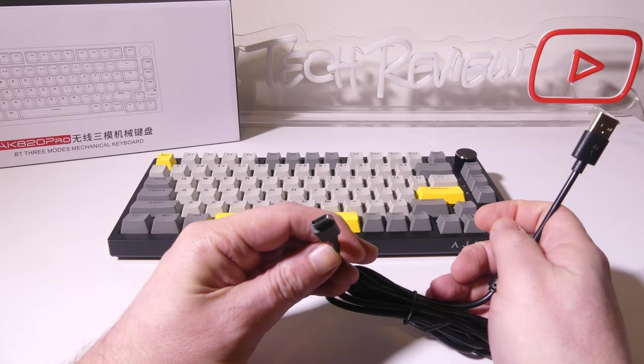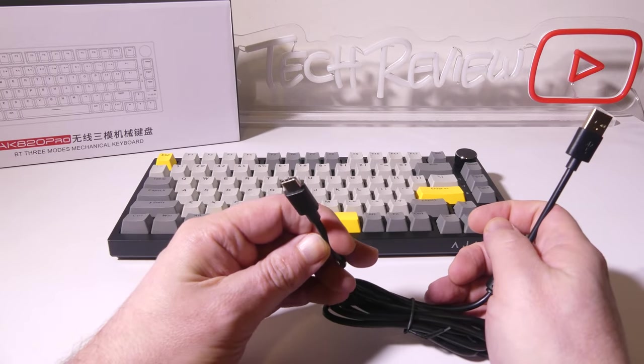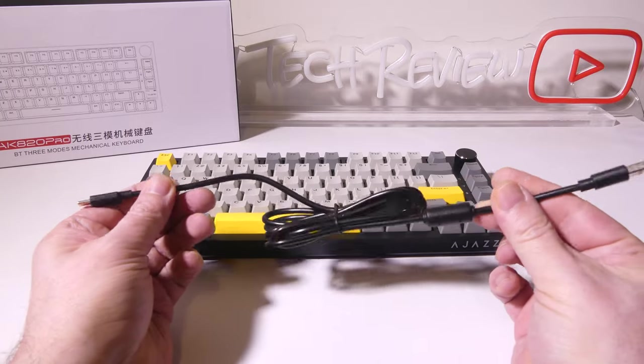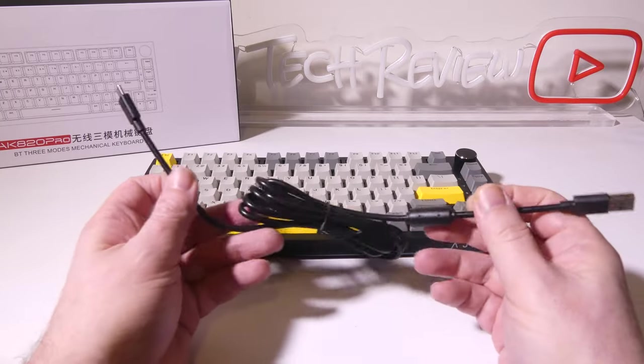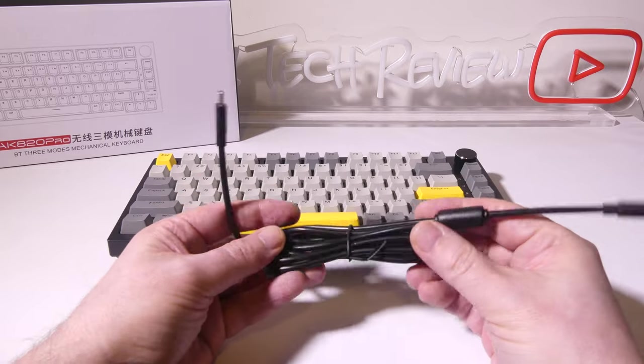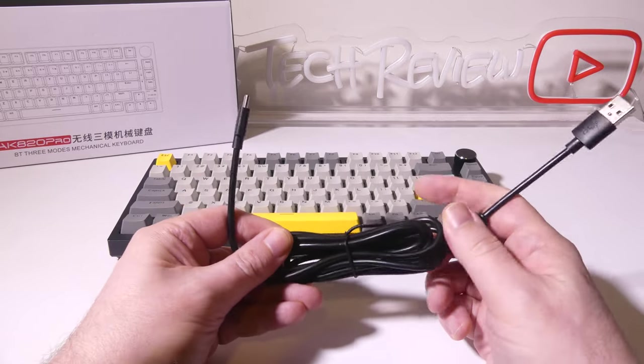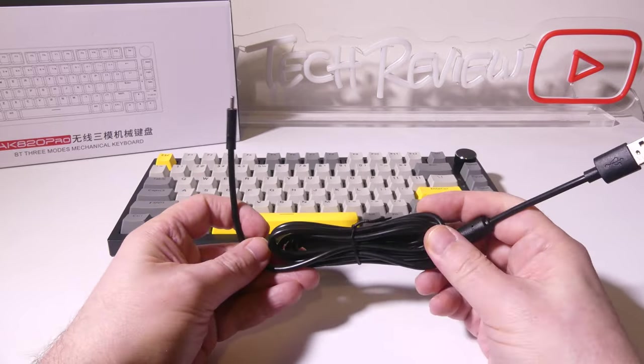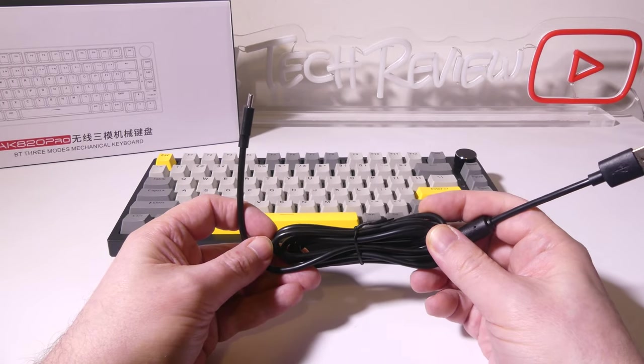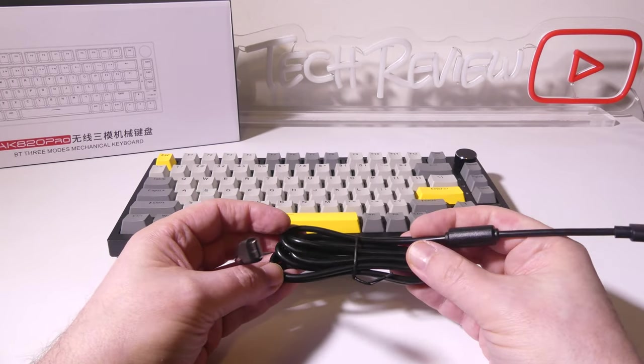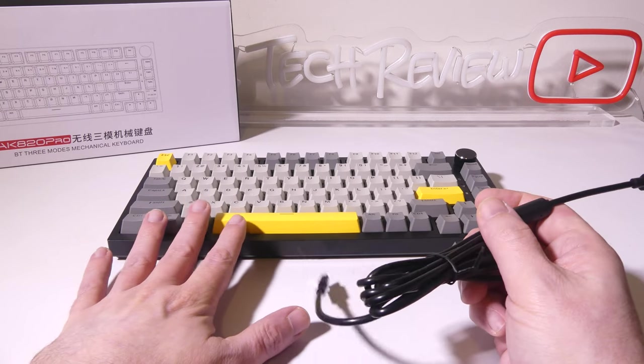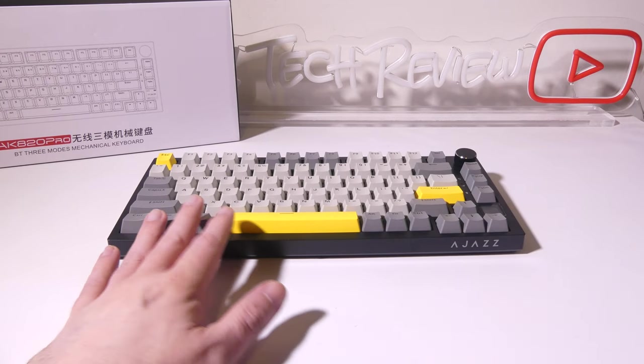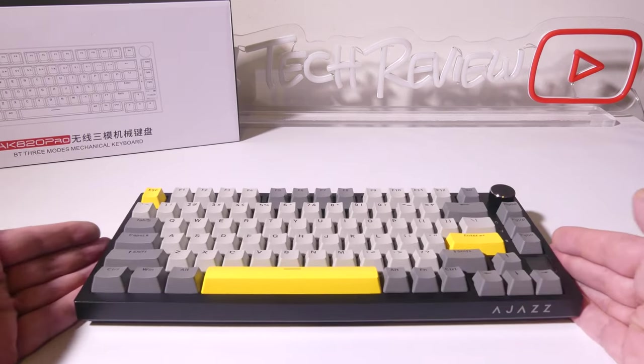Here is your USB type A to USB type C cable. It's not a braided cable but it is long which I do like to have just for cable management. And this when it is plugged in will recharge that 4,000 milliamp battery that is in the AJAS AK820 Pro.